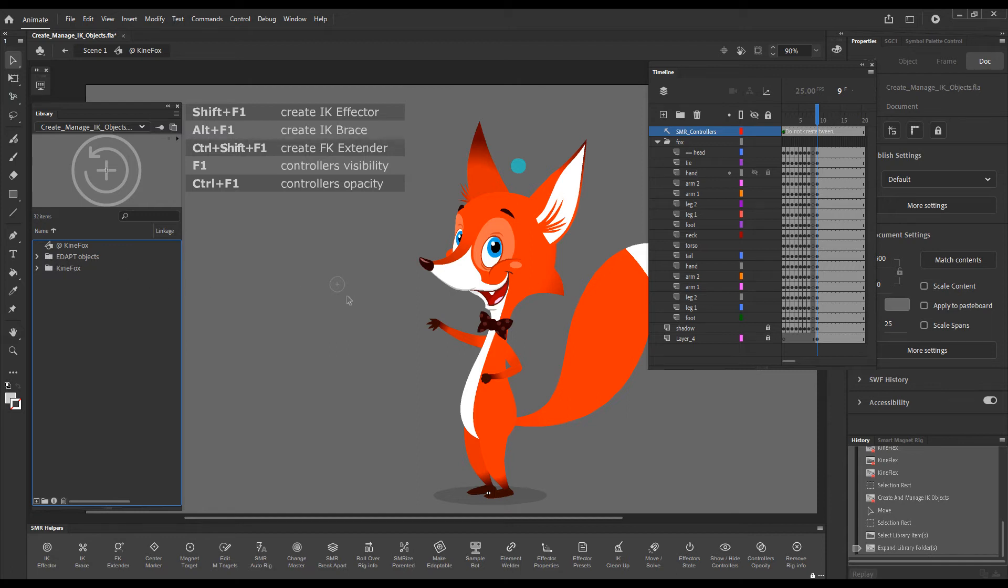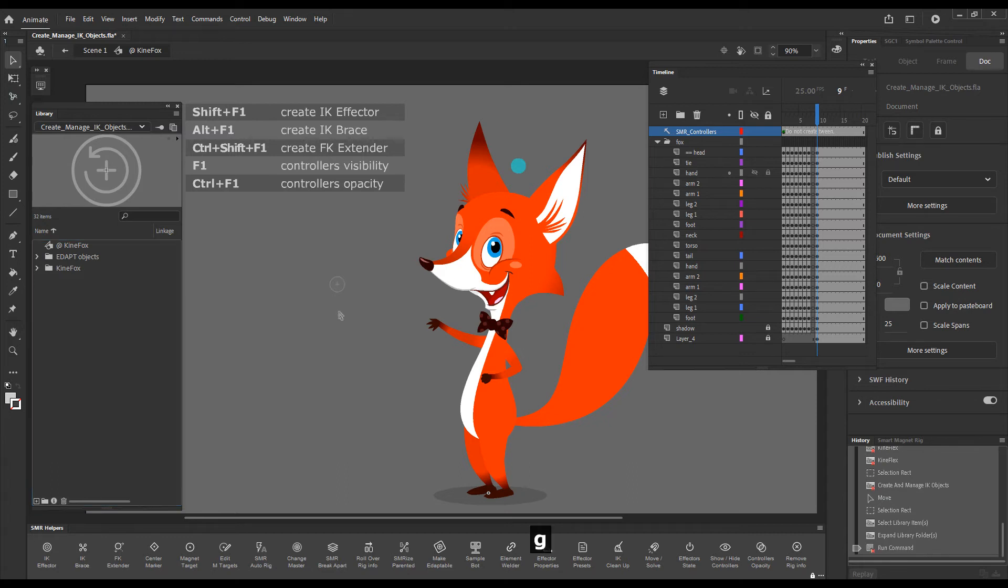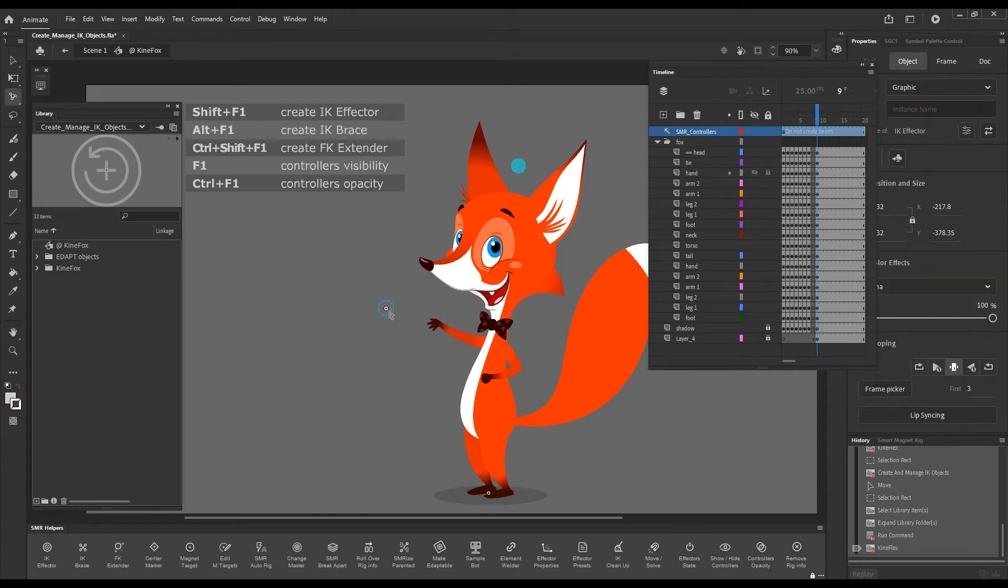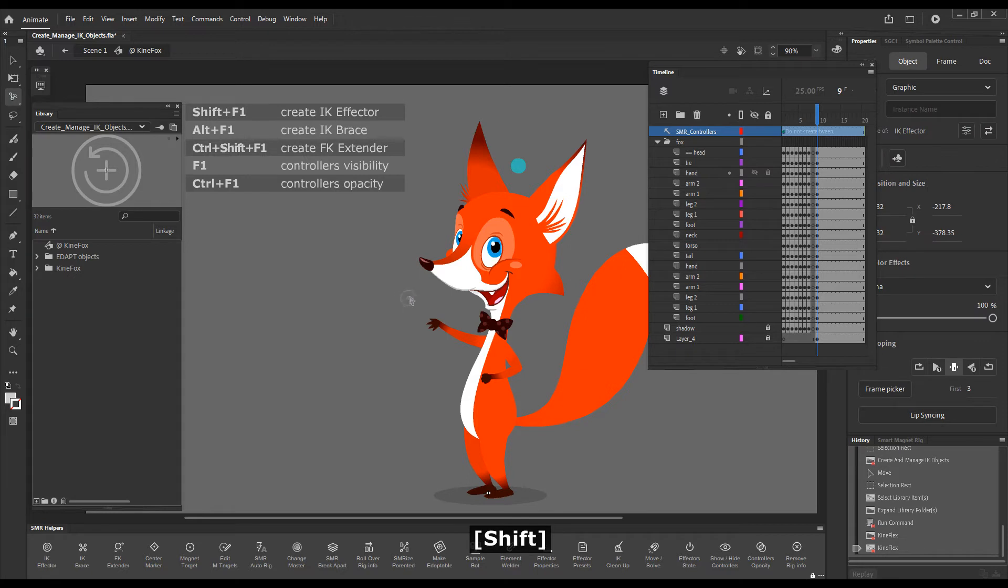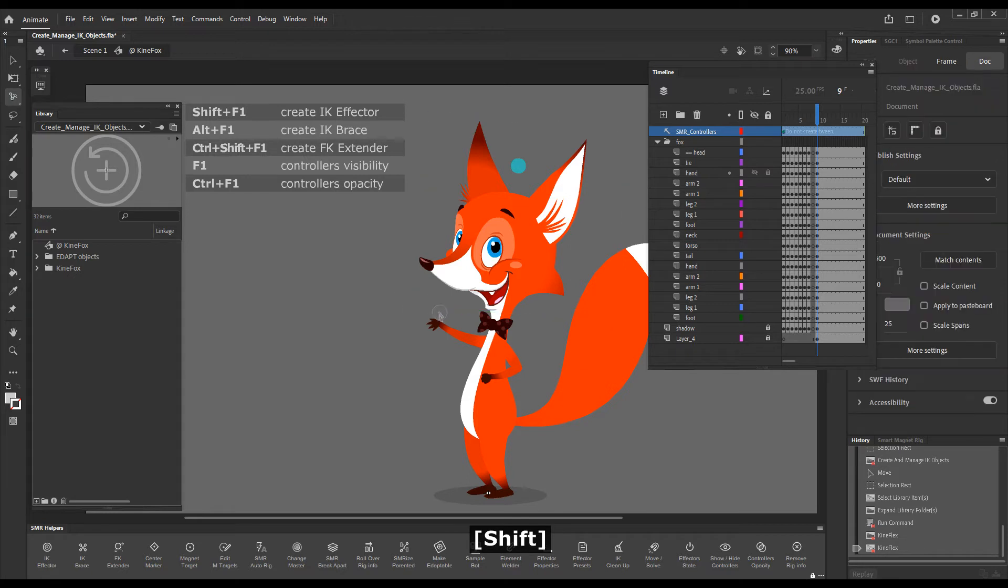Okay, so what can we do with this effector? We can grab Kineflex and with Kineflex we can drag it around.